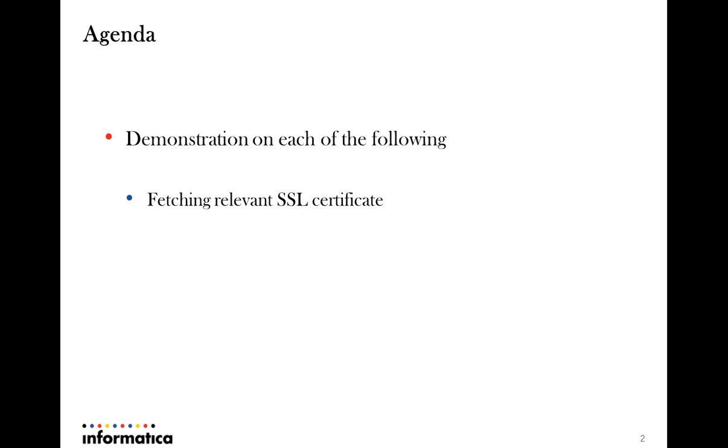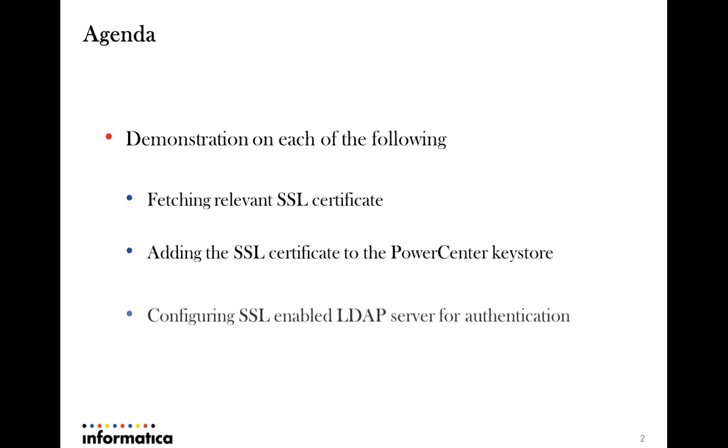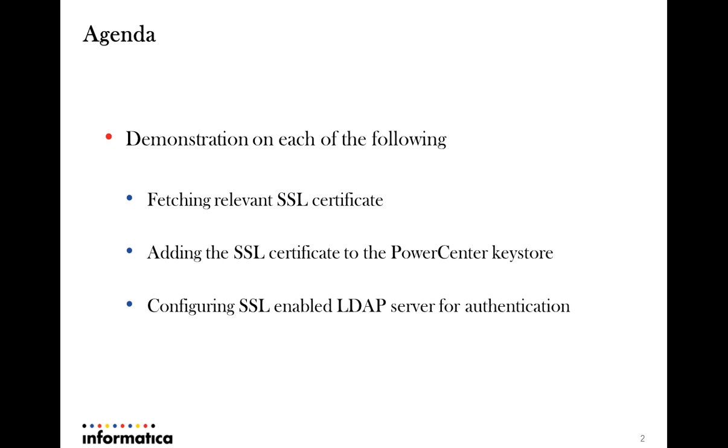Fetching the relevant SSL certificate that has been configured on the LDAP server, adding the same to the Power Center keystore file to enable SSL communication, along with the relevant configuration that has to go into Power Center to have the communication SSL enabled.